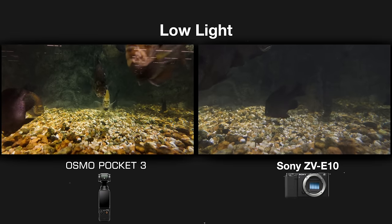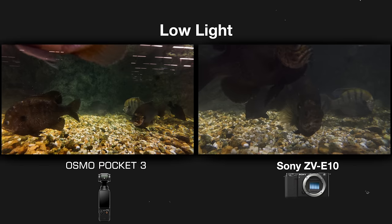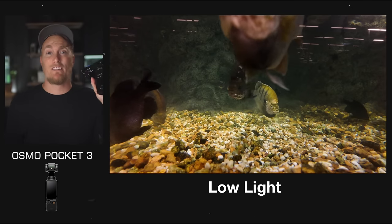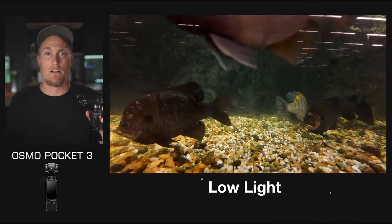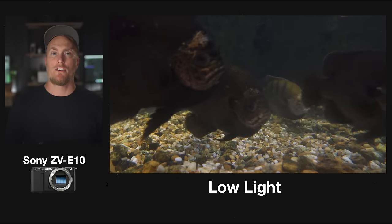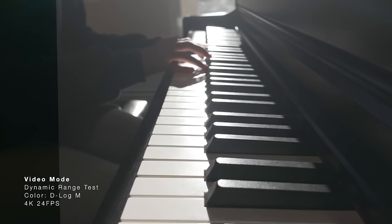One big question I had was whether the 10-bit Osmo Pocket 3's 1-inch sensor is better than the 8-bit ZV-E10's APS-C sensor. Regardless of what the math might suggest, I found there wasn't much difference at all. If anything, I noticed the ZV-E10 had a bit less noise in the shadows and darks — the Viltrox 13mm gives really great results even up to ISO 800. Overall, the ZV-E10 with a good lens will outdo the Pocket 3 in a low-light situation, though I did a cinematic low-light video with the Pocket 3 and it really blew me away.